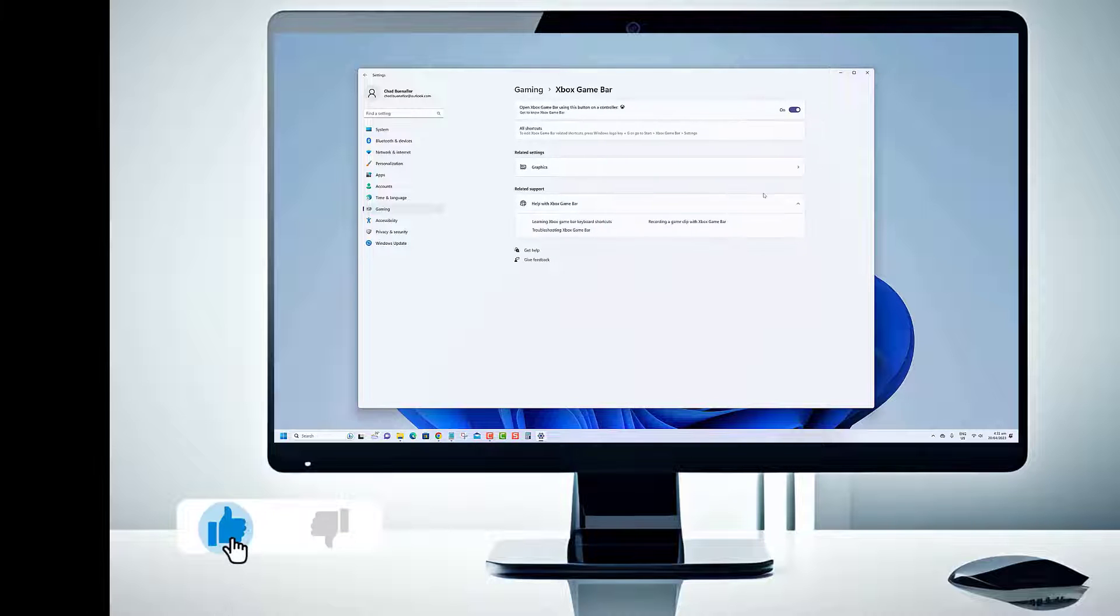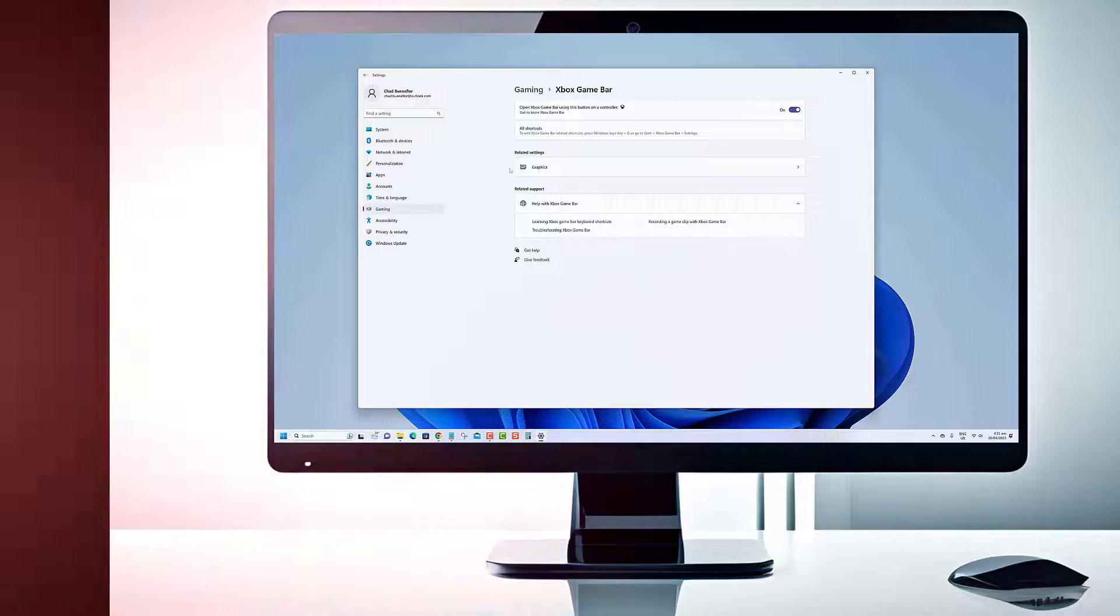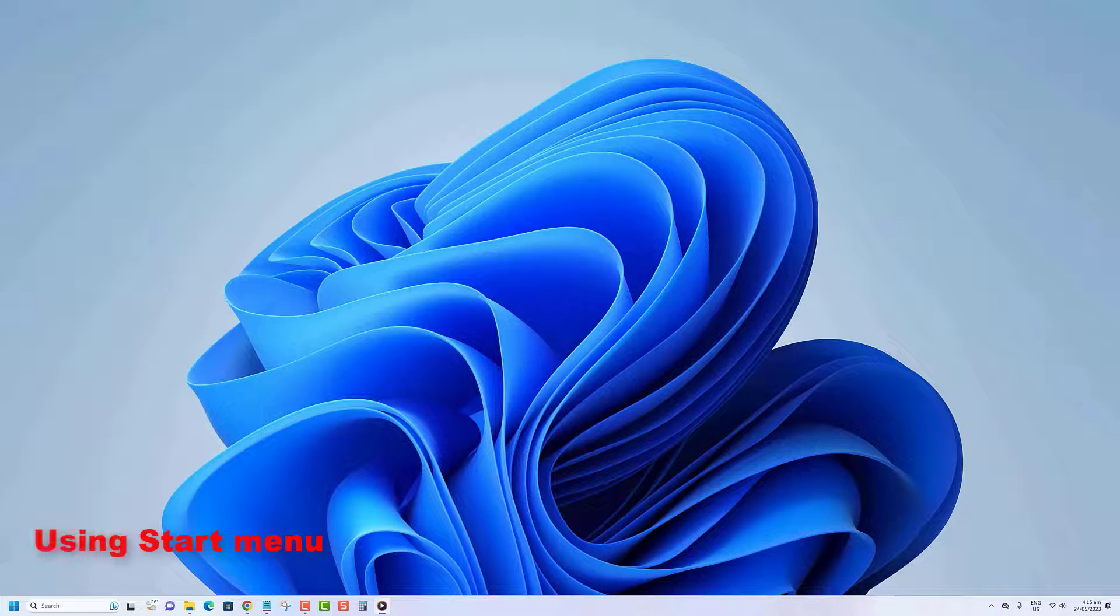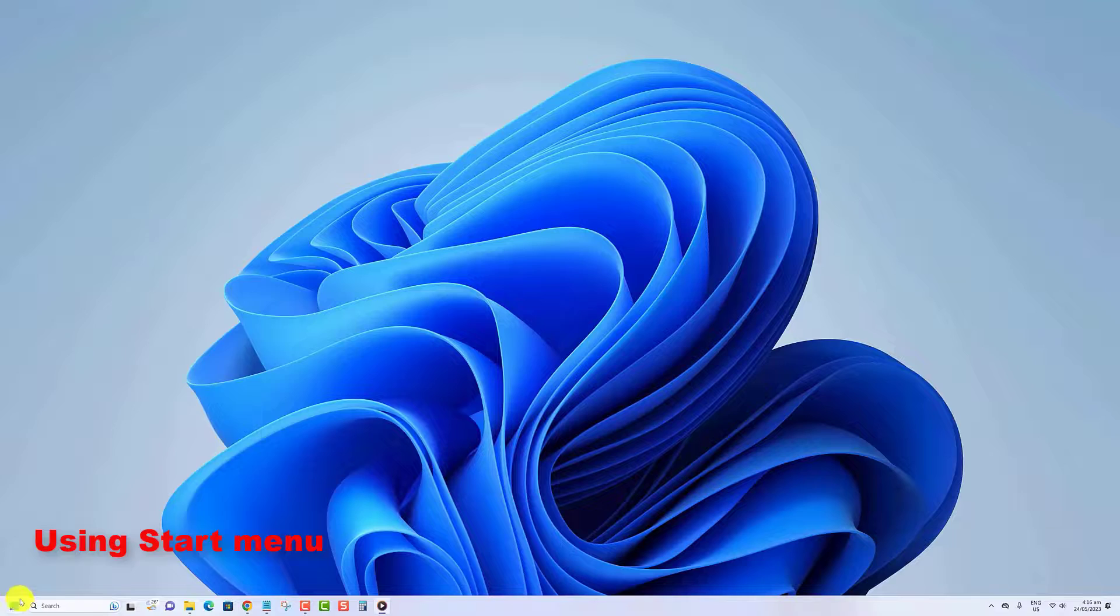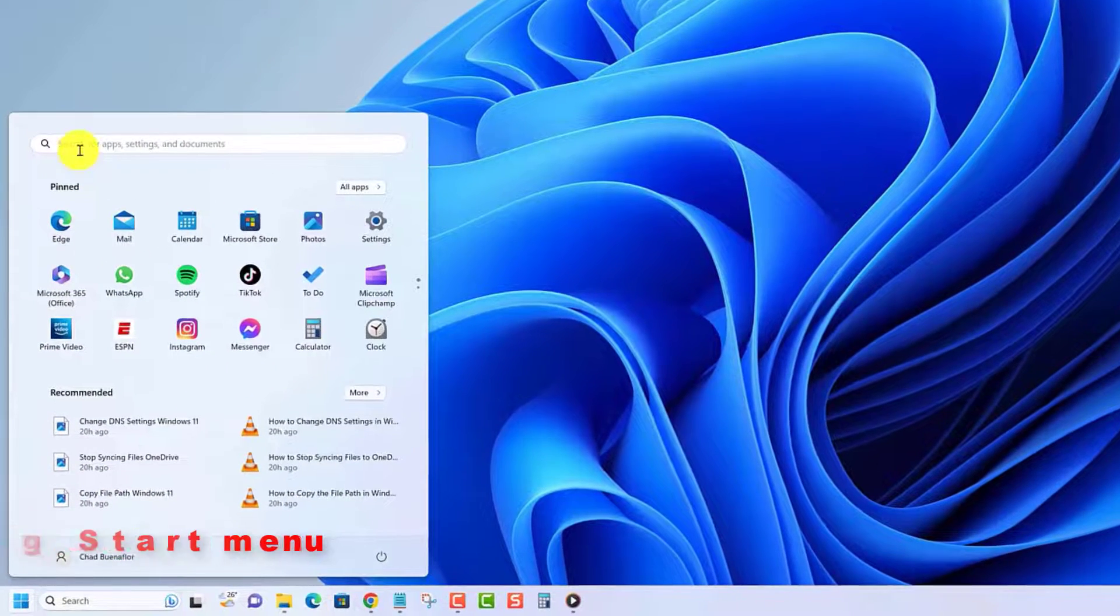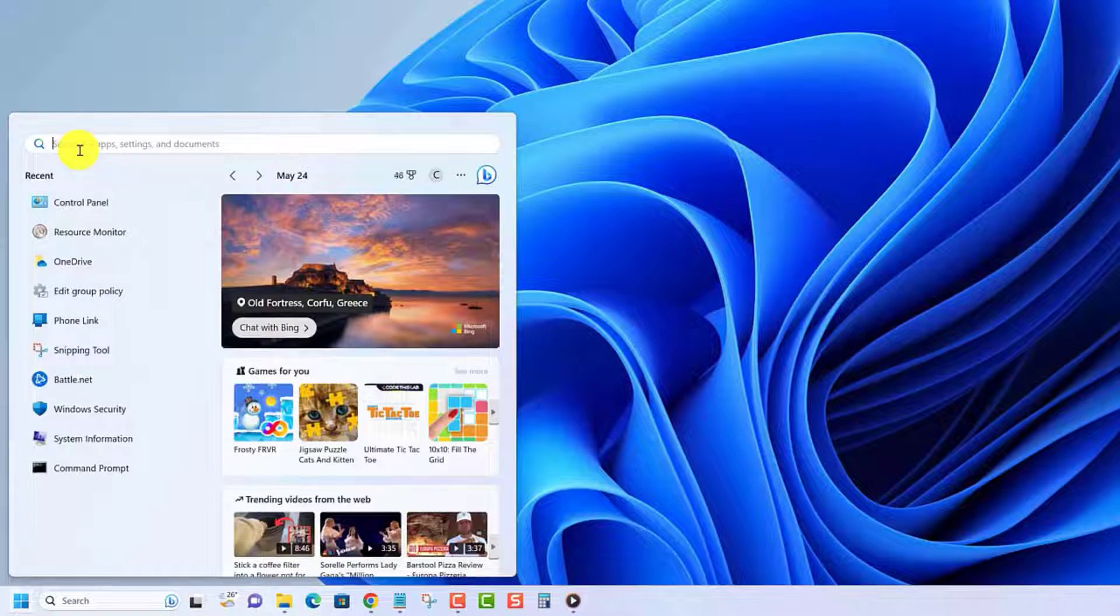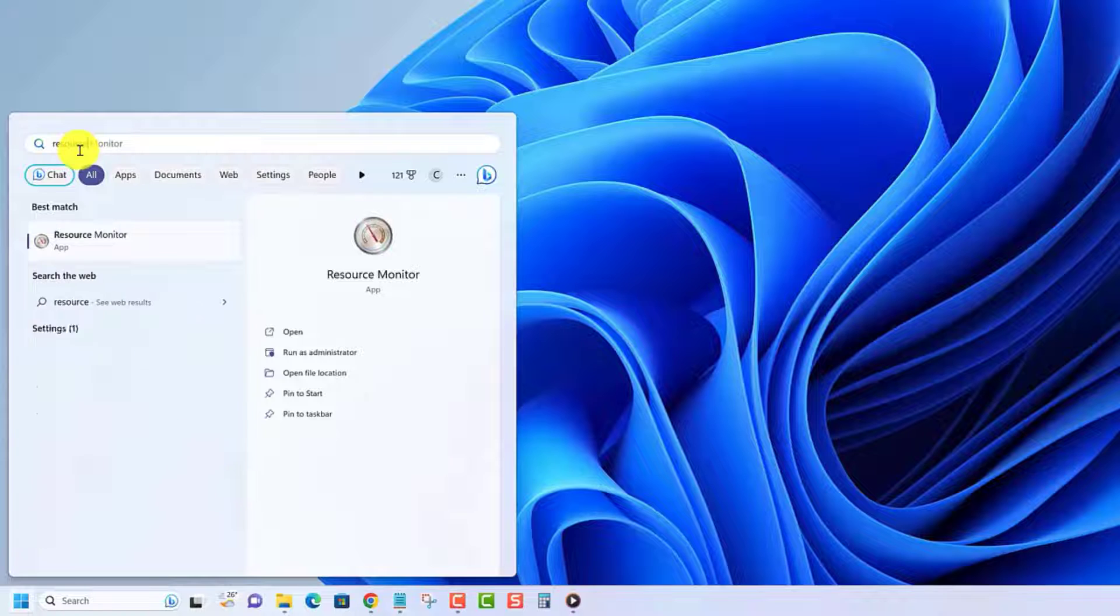Before we begin, we would appreciate it if you hit that like button. You can open Resource Monitor using the Start menu. Press the Windows key to launch the Start menu, click on the search bar and type Resource Monitor. Press Enter to launch the tool on your computer.